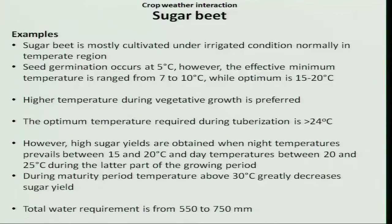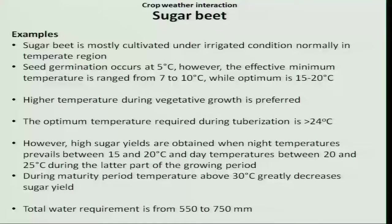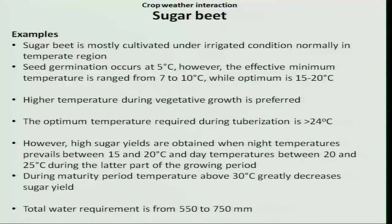Phase I is germination. As mentioned in the earlier class, the weather requirement of a crop is determined by the habitat of the species. Sugar beet originated from the temperate region; therefore, germination occurs at a low temperature of 5 degree Celsius, while the minimum is 7 to 10 degree Celsius. The optimum is 15 to 20 degree Celsius. If the temperature goes above 30 degree Celsius, that will harm seed germination.